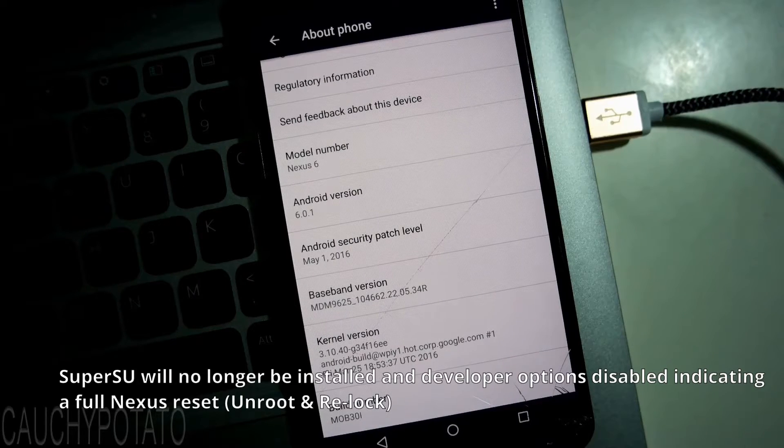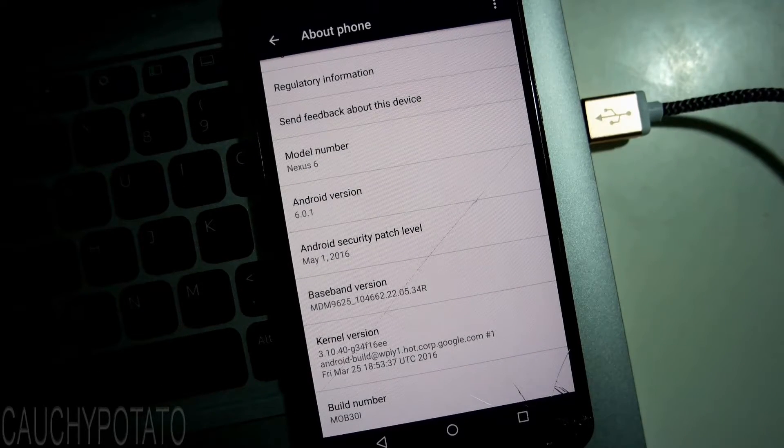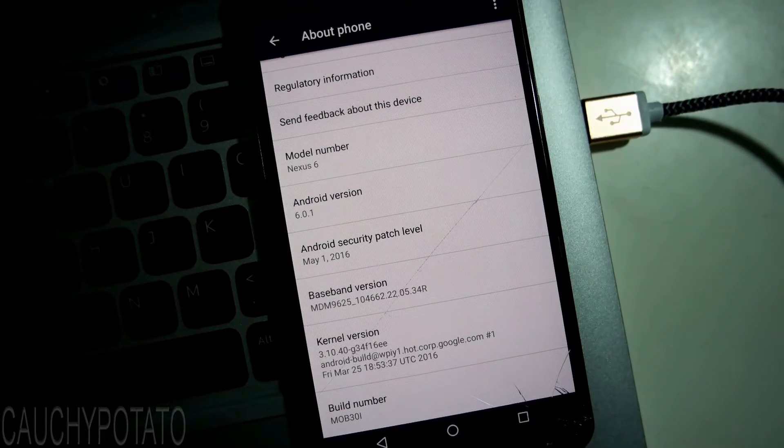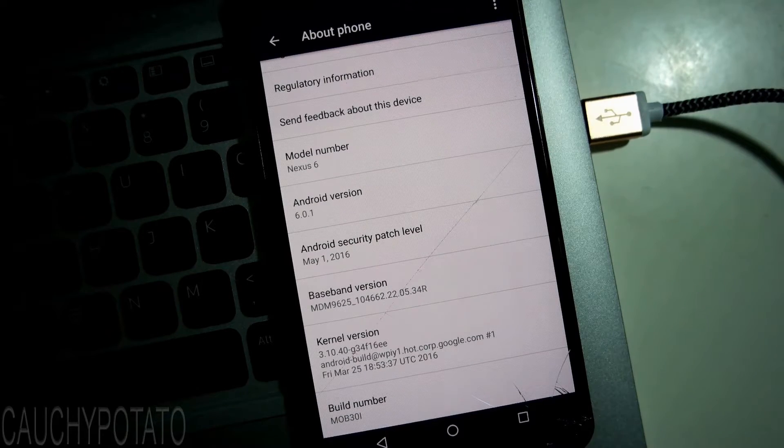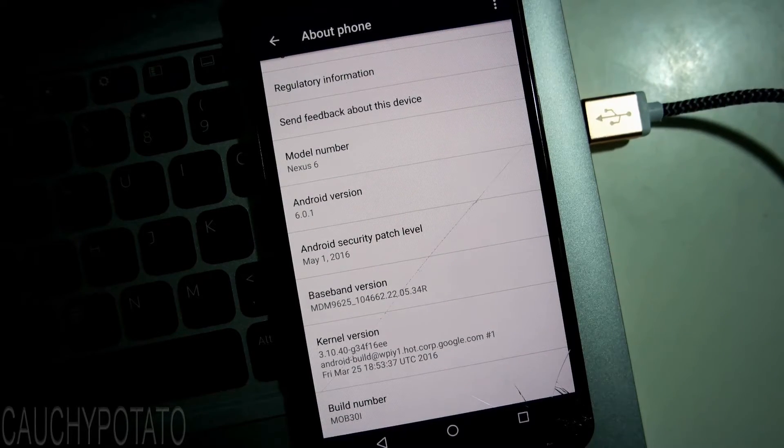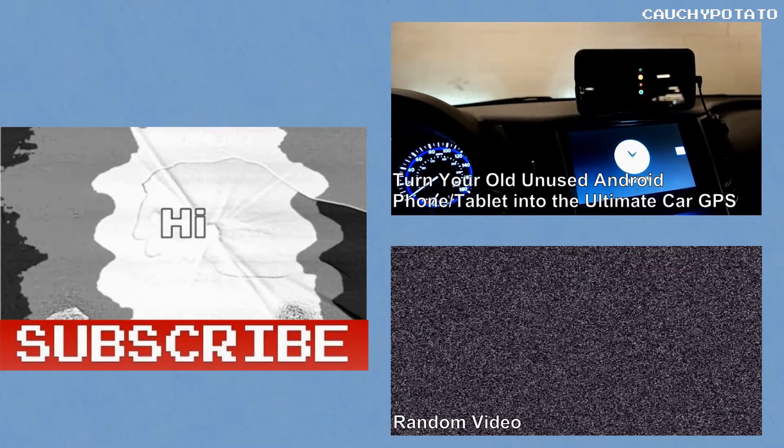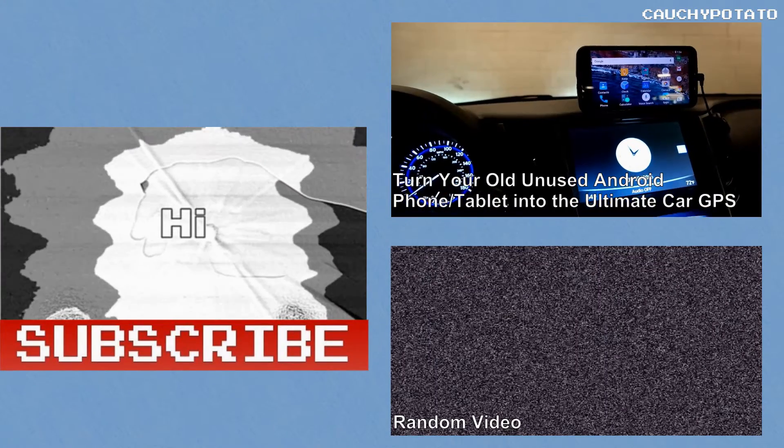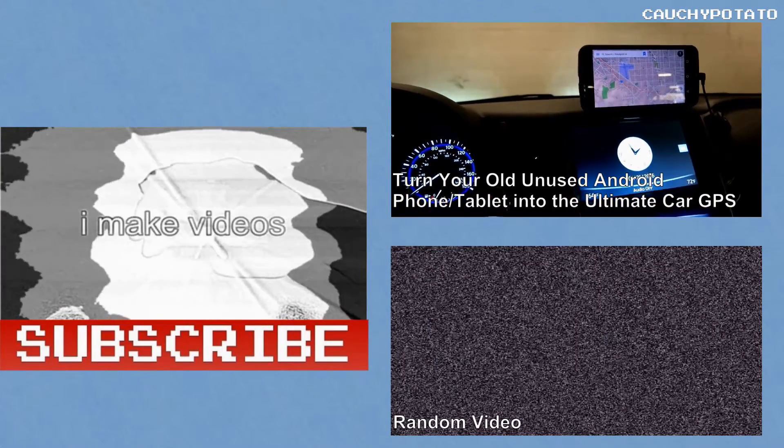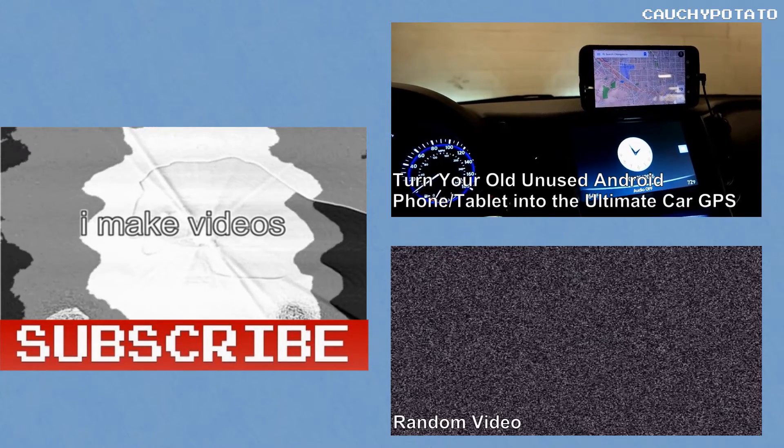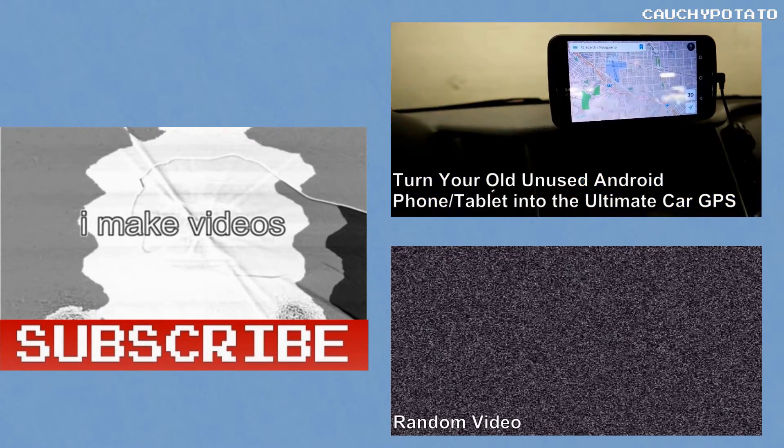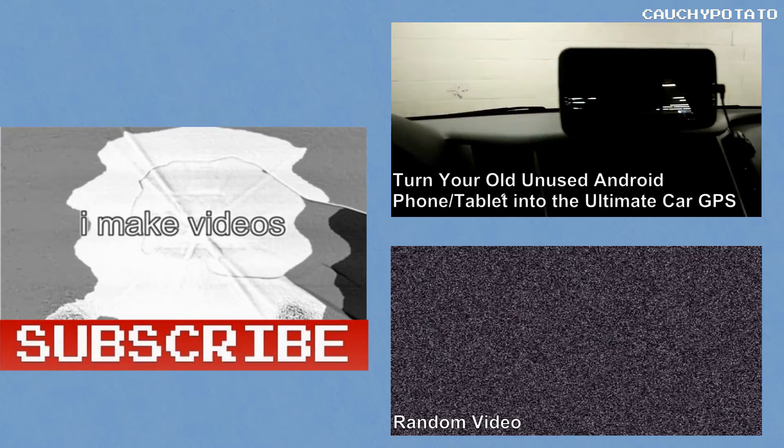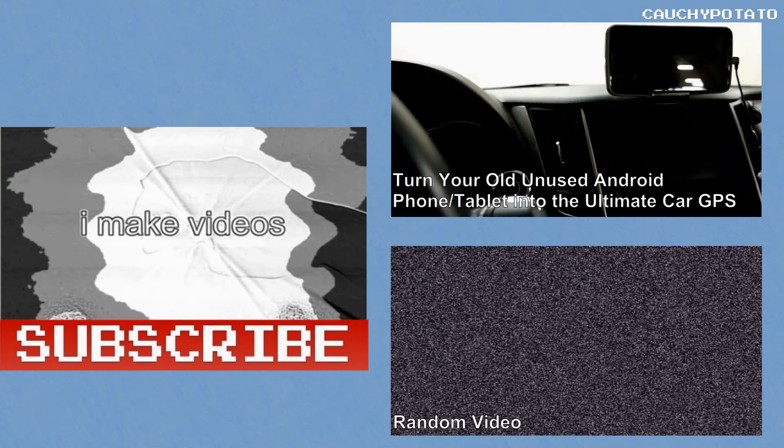And that's it. Hope this video was helpful for you. Thanks for watching. Bye.